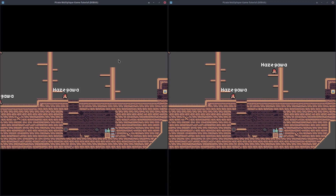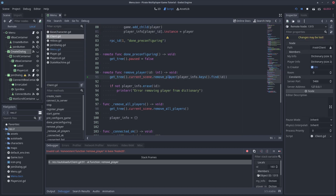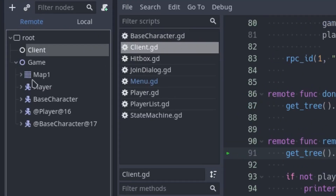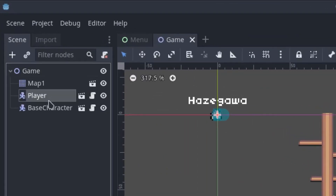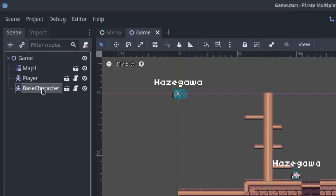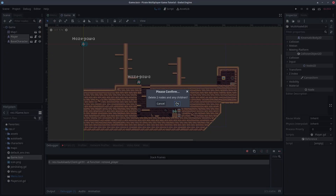Everything seems fine, except for a player standing at the corner. If we close one client, the game crashes. Let's take a look at the remote view. There are 4 players when there should be only 2. The problem is that we still have the 2 players we added in the game scene to test the movement in a previous video. Since the players are now spawned with the client script, we can remove these 2 players.